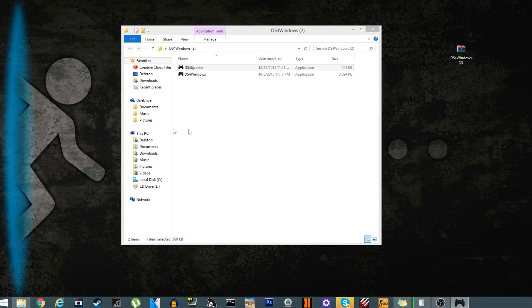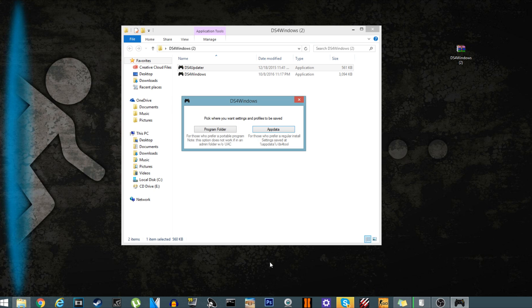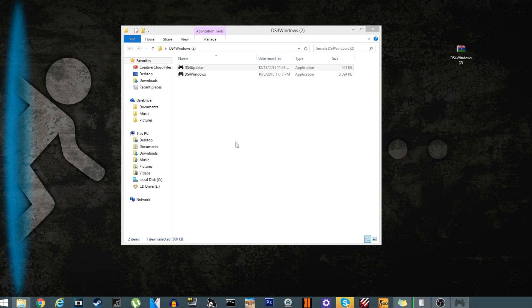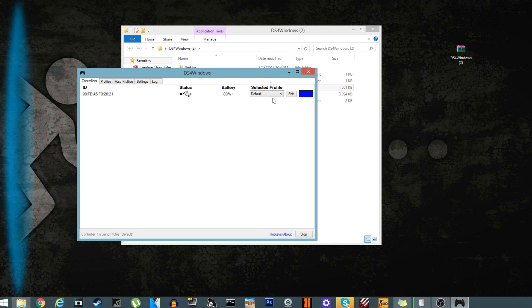Okay, now save it to wherever you want to save it to, but I prefer to save it to program folder. And if you hear the noise, like the Windows noise, the controller is now connected.